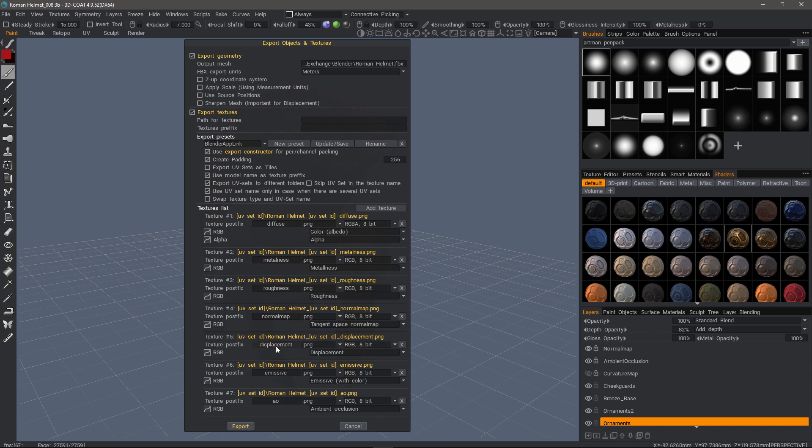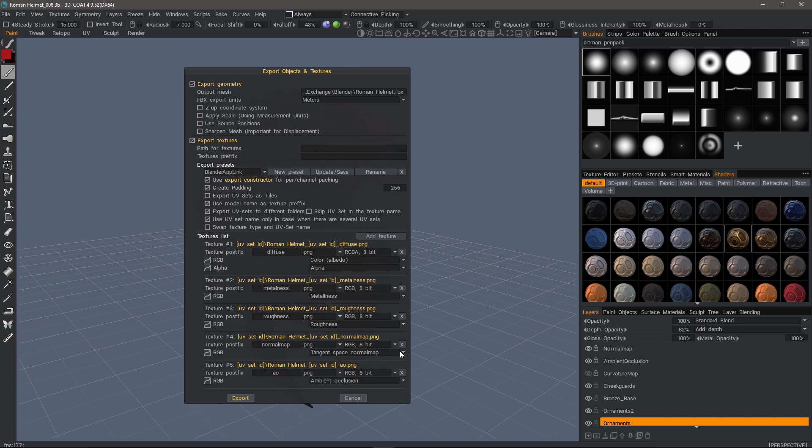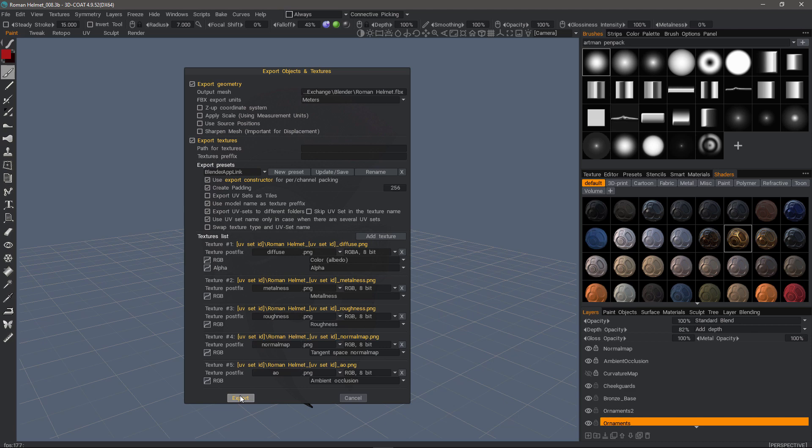For example, if you're not going to use a displacement map, you could do it that way. Same thing with emissive. I don't have anything emissive in this project, so I don't need that. So let's go ahead and export.